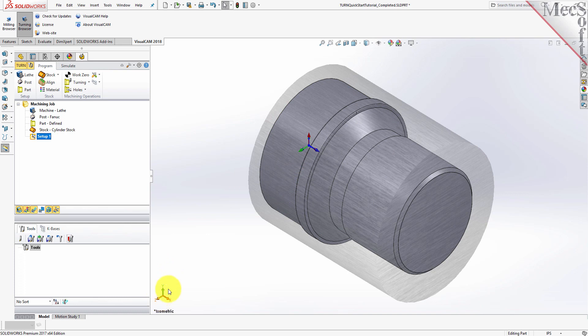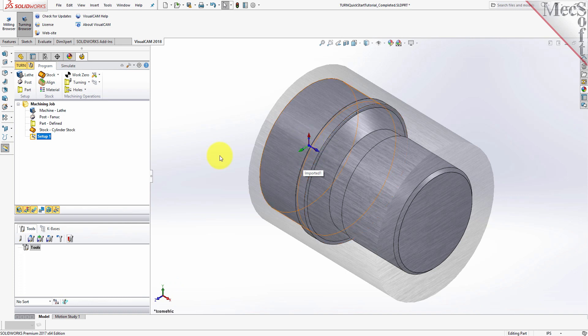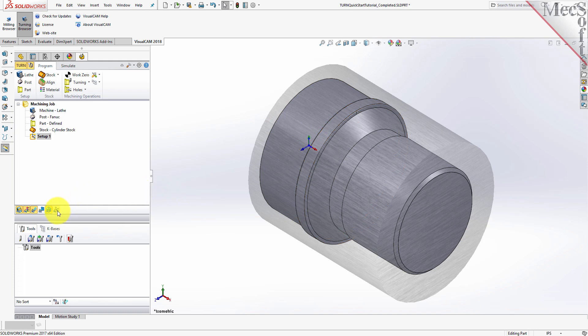The MCS is displayed as a triad, with a blue Z-axis, a red X-axis, and a green Y-axis. The World Coordinate System, or WCS, is displayed the same way. While the Setup Coordinate System is defined automatically, we do have to define the Work Zero, also referred to as the Work Piece Origin. This location defines the zero point from which all toolpath points are interpreted by the controller. Typically, this is set to the rightmost face of the part or stock geometry, on the Lathe Z-axis.